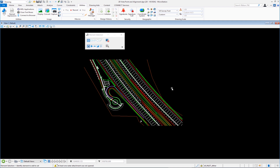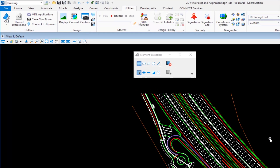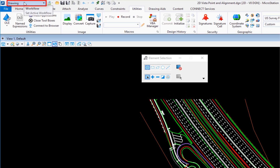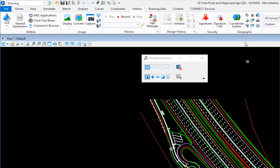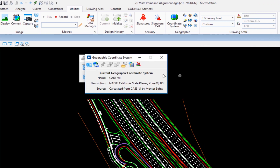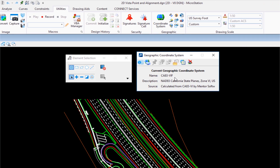We have a basic 2D file here in MicroStation. To successfully export, a couple of things need to be set. Number one, your elements must be coordinate-correct — horizontally, northing and easting. If they're not coordinate-correct, a geographic coordinate system won't help. We go to the Drawing workflow, the Utilities tab, and the Geographic group, then click the Coordinate System icon to verify we have a geographic coordinate system assigned to the file.